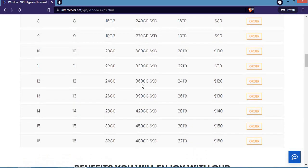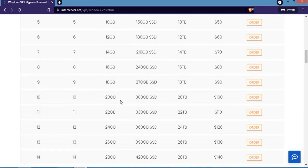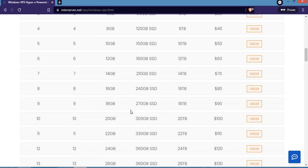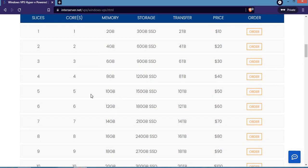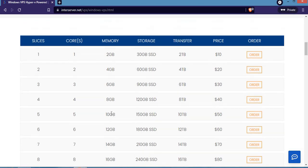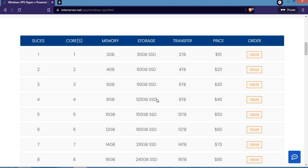The bigger the resource allocation, the bigger the price. For example, package five has 10 gigabyte RAM, 150 gigabyte SSD storage, 10 terabyte transfer, and goes for $50. You can see you cannot compare the price of number five with number one because the resource allocation is higher.